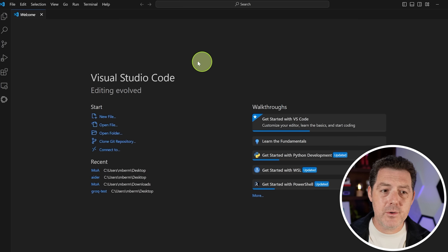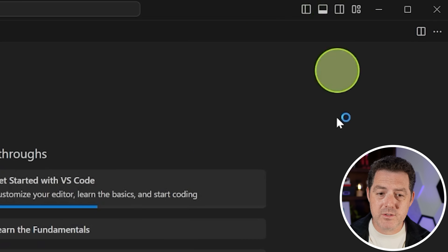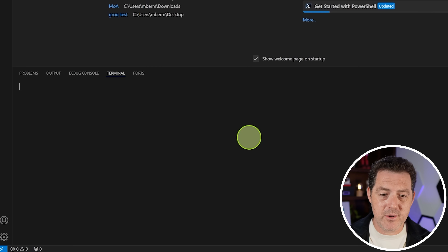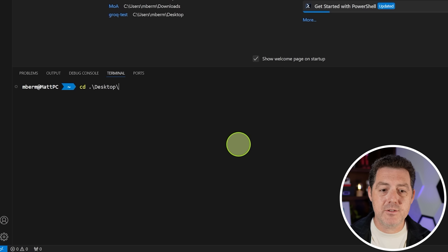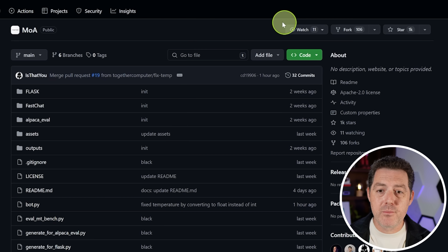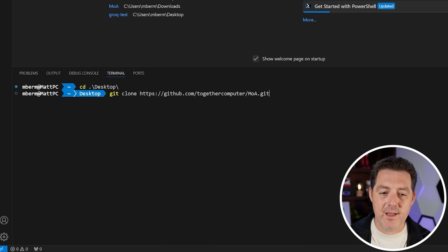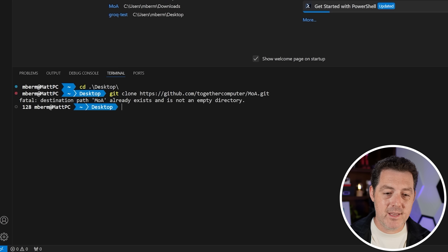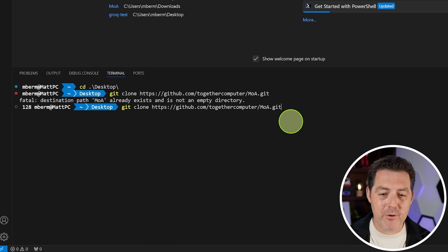Open up VS Code, click the terminal button and open a new terminal. I like to put everything on my desktop, so I'll do CD into my desktop. Then from the repo, click the green code button and copy the URL. Type git clone and paste in that URL, then hit enter. Git clone that repo URL and it's going to clone the repository locally.